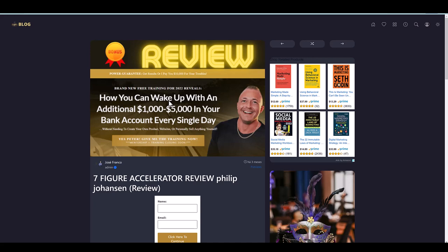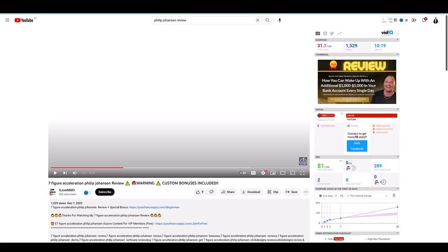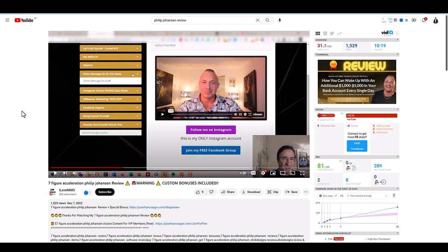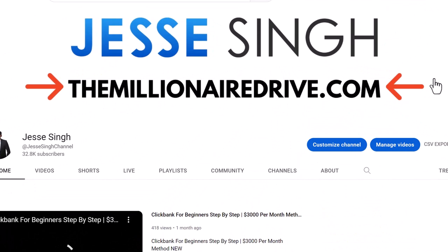So just look out for how you can wake up with an additional $1,000 to $5,000 because that's not compliant, just so you know. Anyway, just wanted to shoot this quick video. By the way, if you're interested in the offers that I promote, either you're into crypto or you want to build some kind of business, just don't know which one, head over to my website themillionairedrive.com.